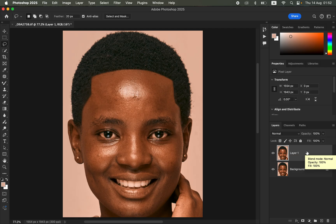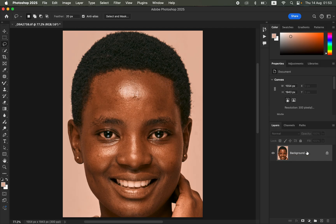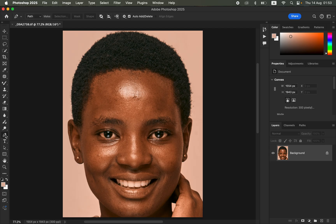Like the video and don't forget to subscribe if you haven't already. To get that perfect hairline, first import the image into Photoshop, then get the Pen Tool.